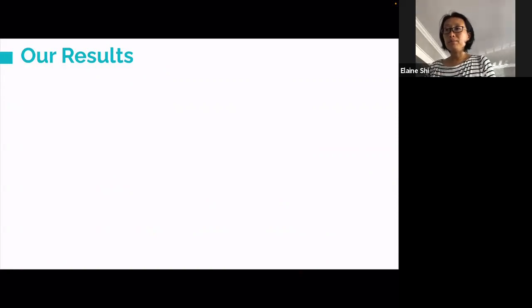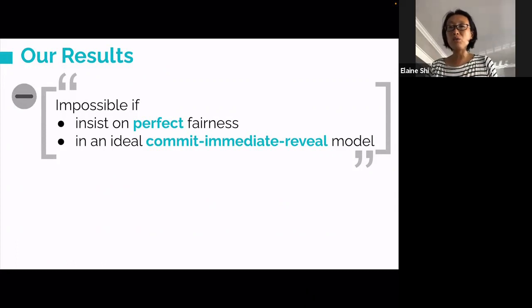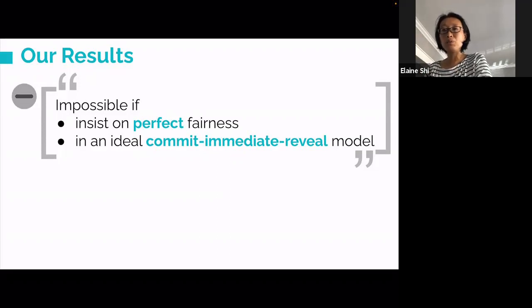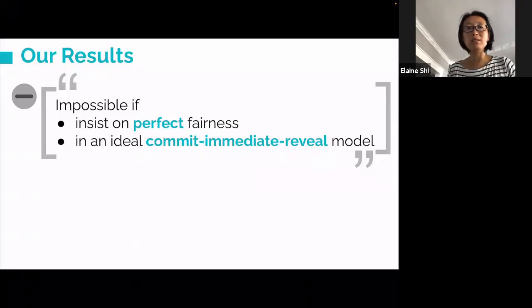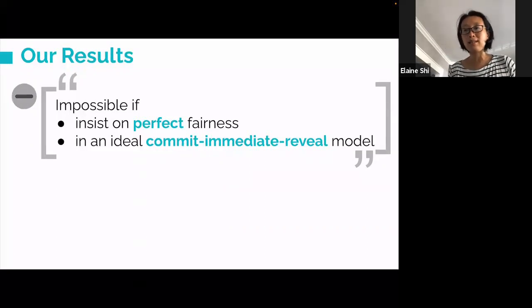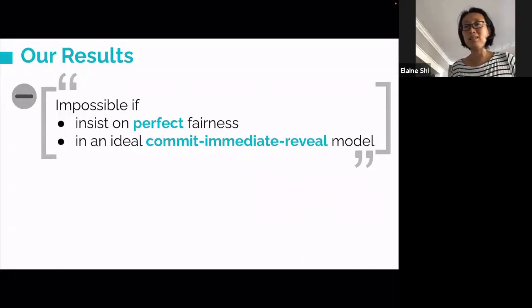This brings us to our results. The bad news is that if we restrict ourselves to protocols similar in structure to the tournament tree protocol—the commit-and-immediately-reveal model, where you commit and in the very next round reveal, repeating for log N times—then log N rounds is the best you can do. Think of this lower bound as a sanity check in protocol design rather than a deal breaker, because who says we have to tie our hands like this? We introduced this lower bound because we initially tried tournament-style protocols and realized that approach was a dead end.